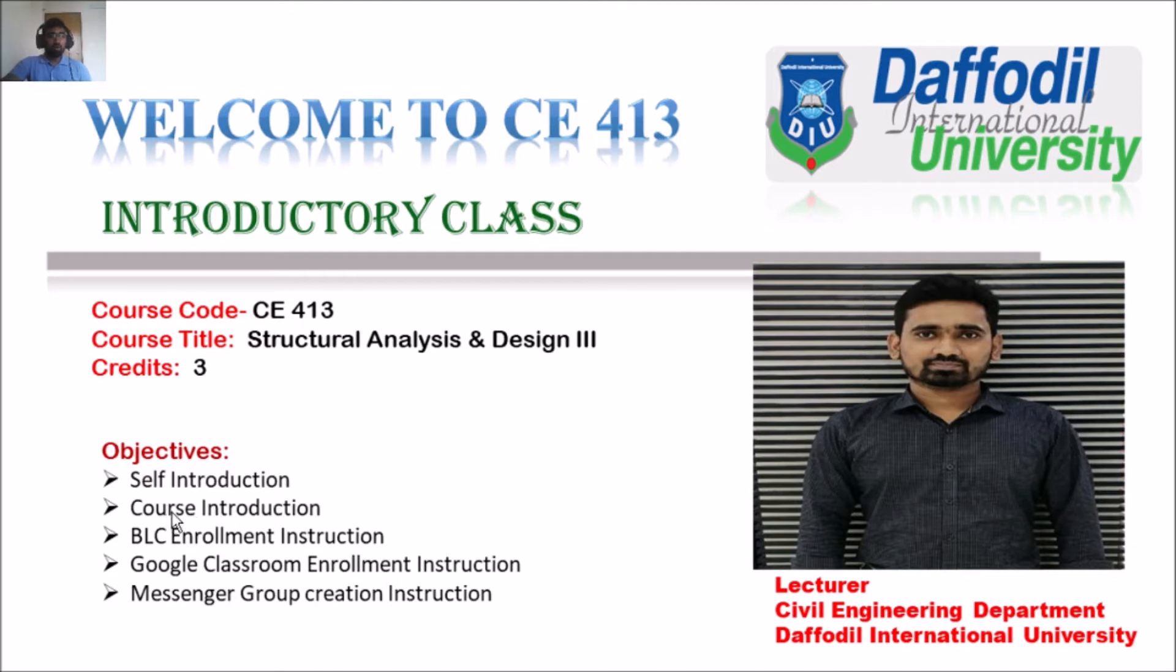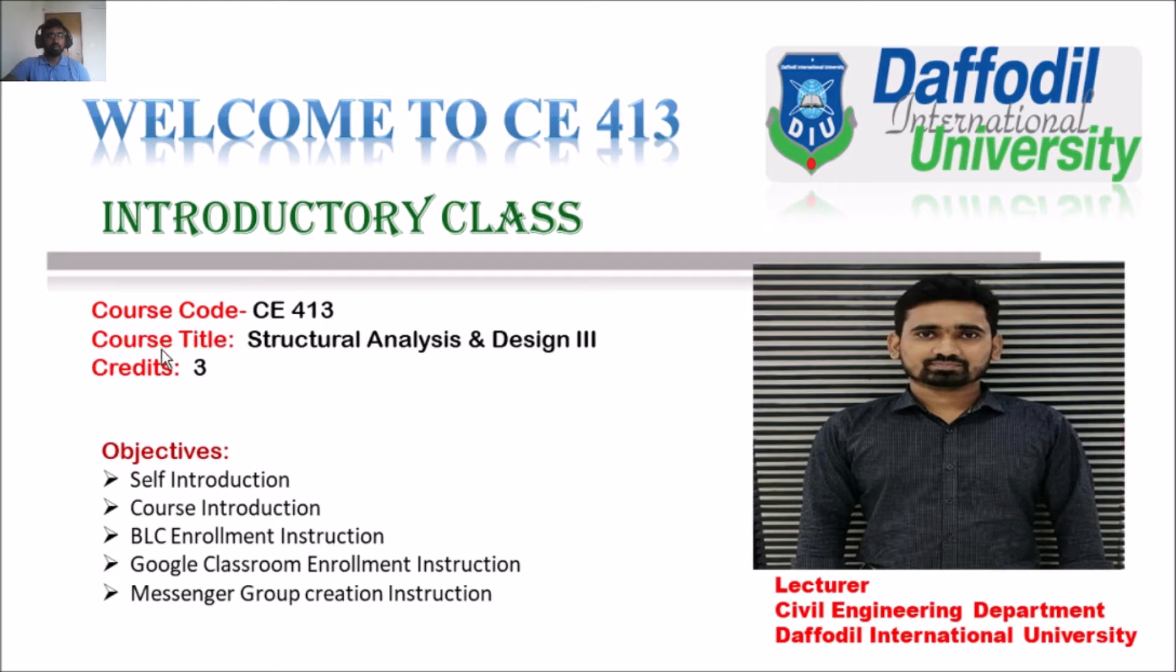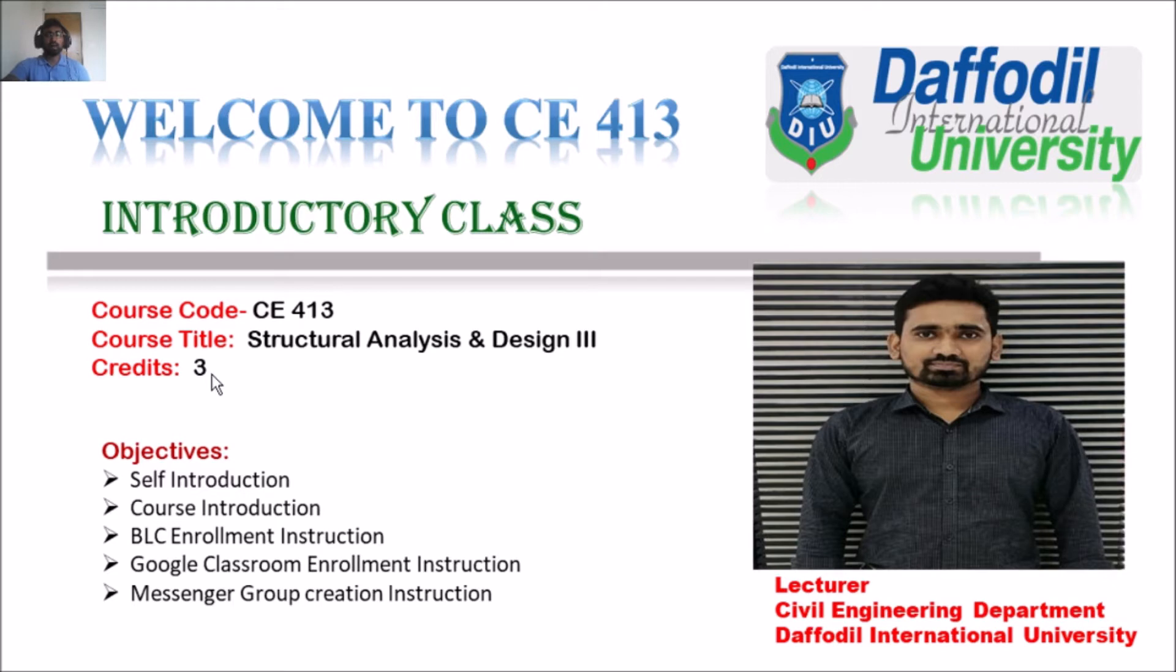Now, course introduction. Our course code is CE413. CE means Civil Engineering. Course title: Structural Analysis and Design 3. Credits 3. What does it mean? Credits 3 means 3 hours classes will be conducted per week.